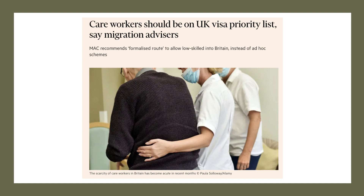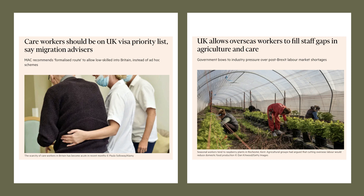The Migration Advisory Committee, MAC, recommends a formalised route to allow low-skilled people into the UK instead of ad hoc schemes. They were arguing that there was such a chronic shortage of workers in the health and care sector in particular that it's causing major issues.